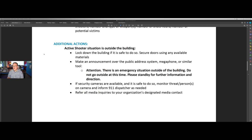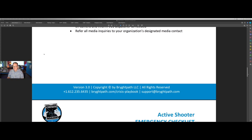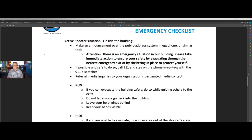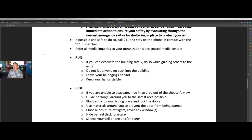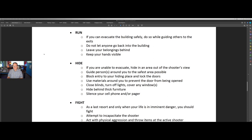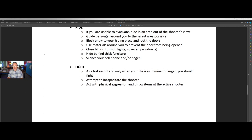If the active shooter is outside of the building, then we want to lock the building down — and here's how we go about doing that. If the shooter is inside the building, we want to make an announcement if possible. Then we go to the best practice from the FBI and the Department of Homeland Security: if you can evacuate, run. If you can't evacuate, hide. As a last resort, fight. We're following the best practice provided by federal law enforcement and the Department of Homeland Security.